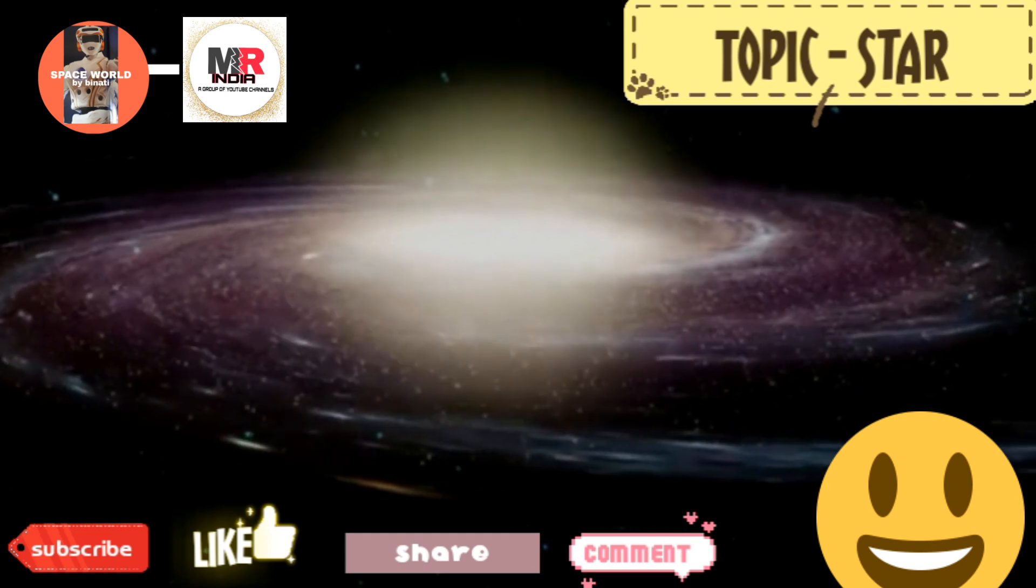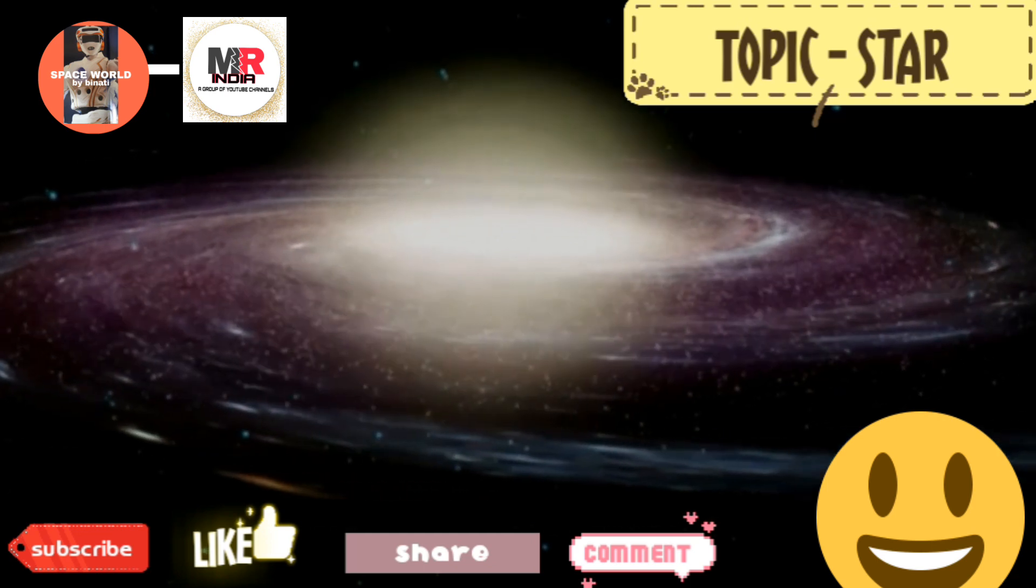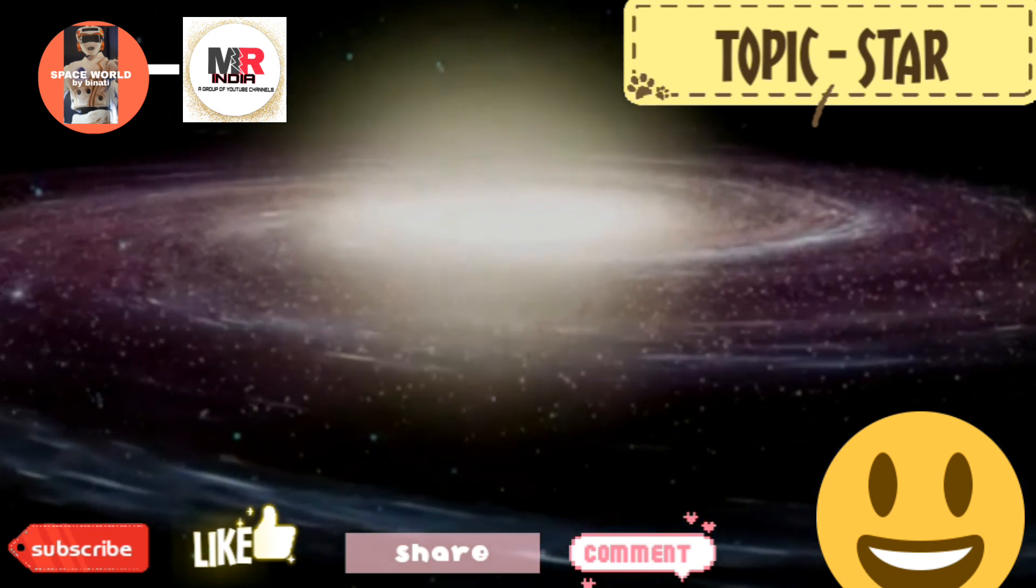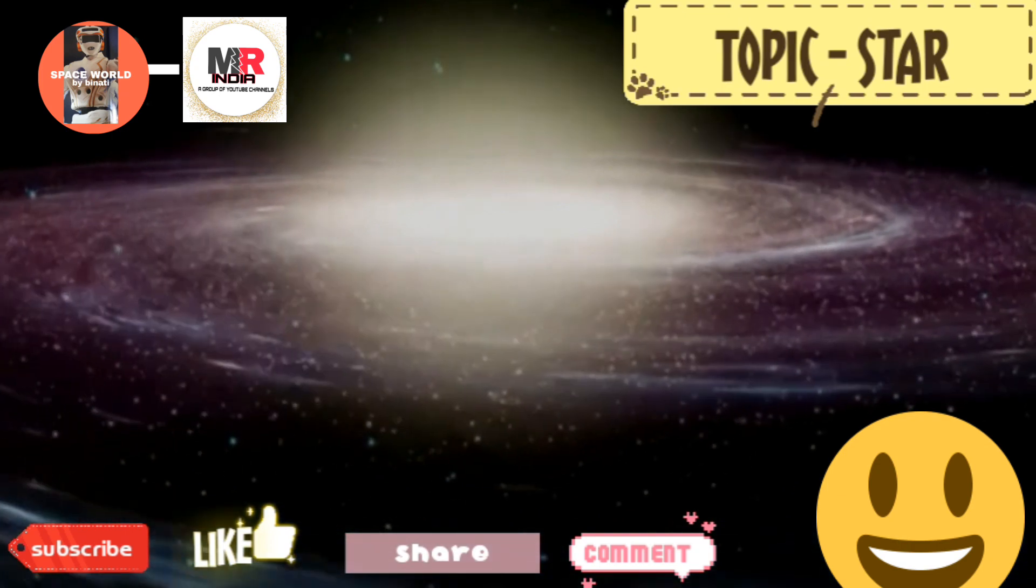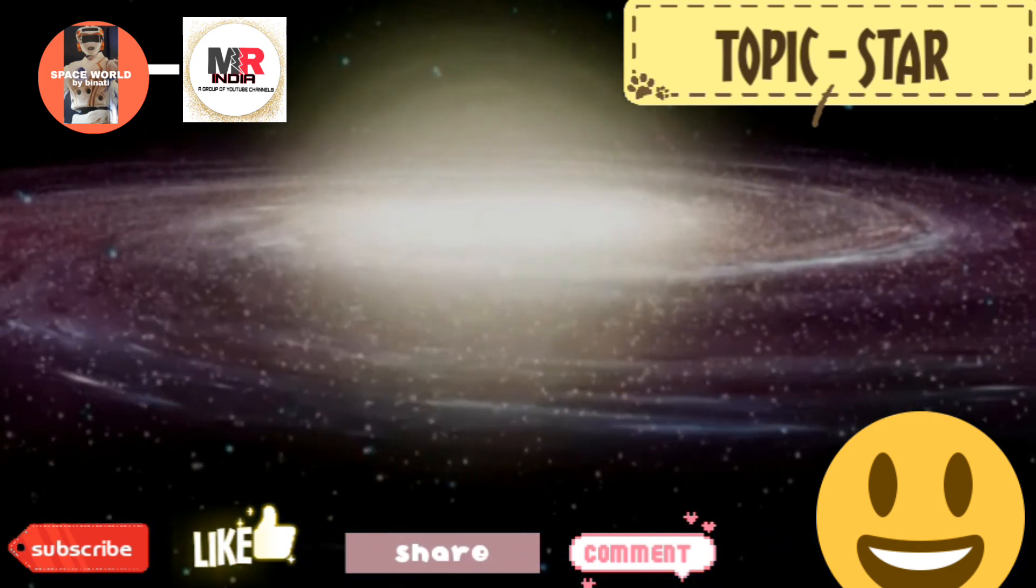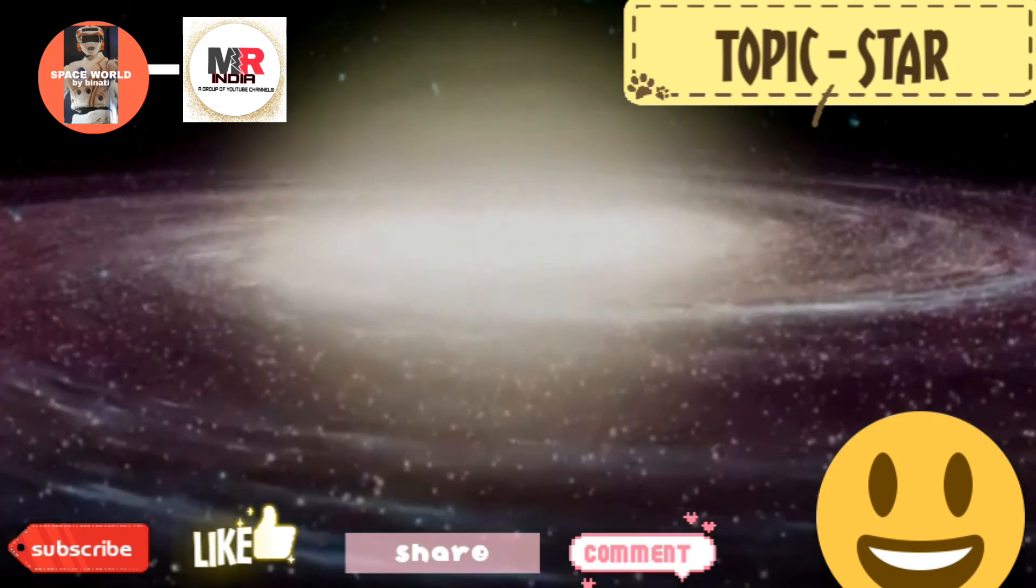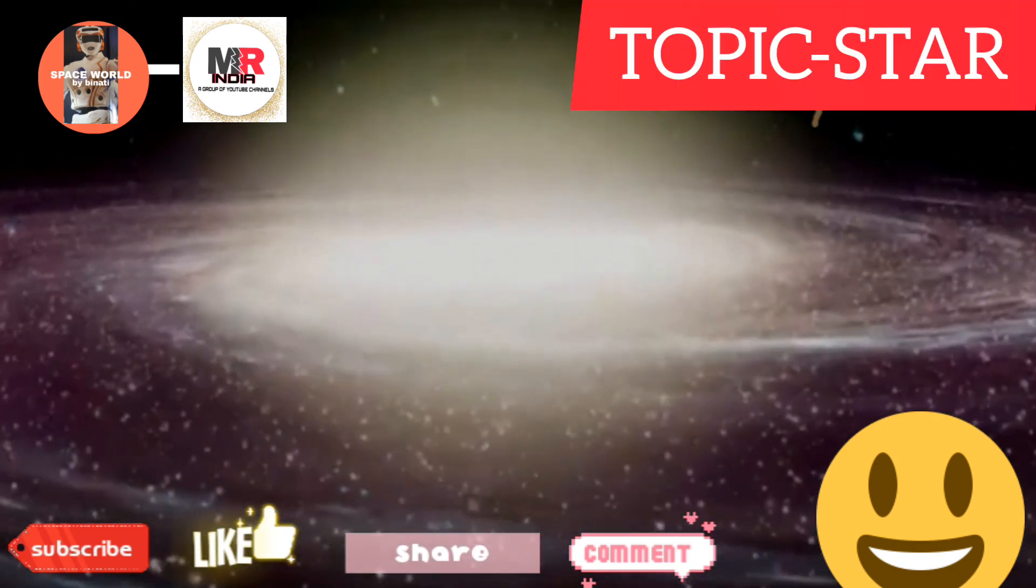Since this star has a very low mass, it may explode in the next 10,000 years. So I have described this star to you.